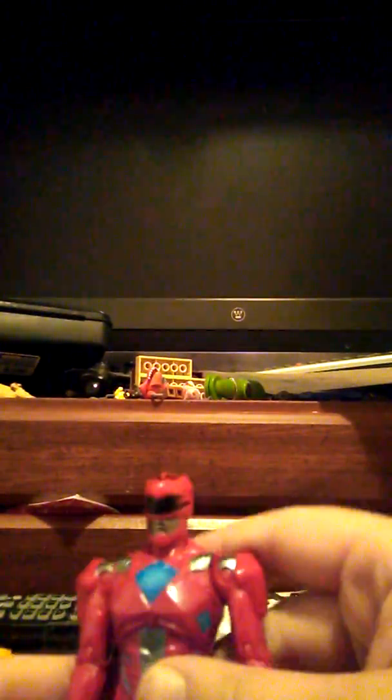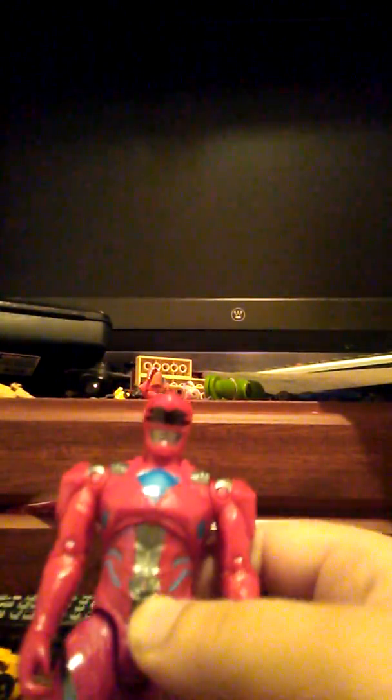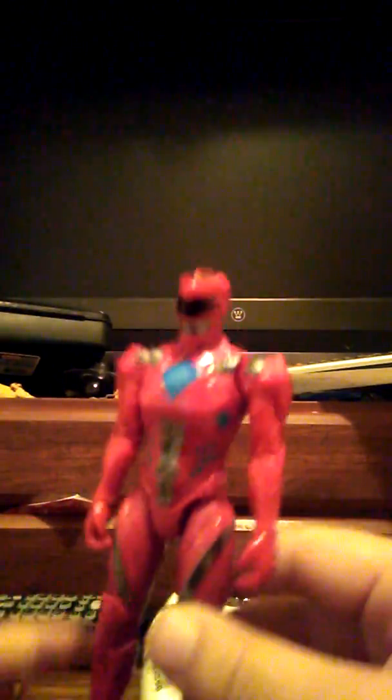I got something at Walmart today. And I got this - a Red Ranger from the new Power Rangers movie. I saw the movie and it was hilarious. And it was really cool.